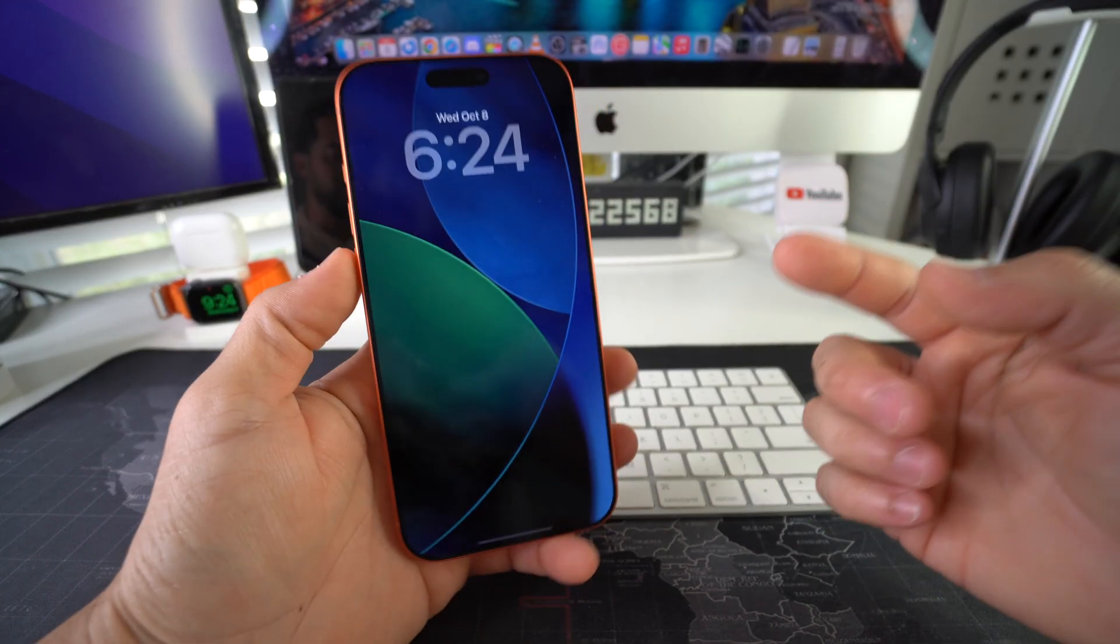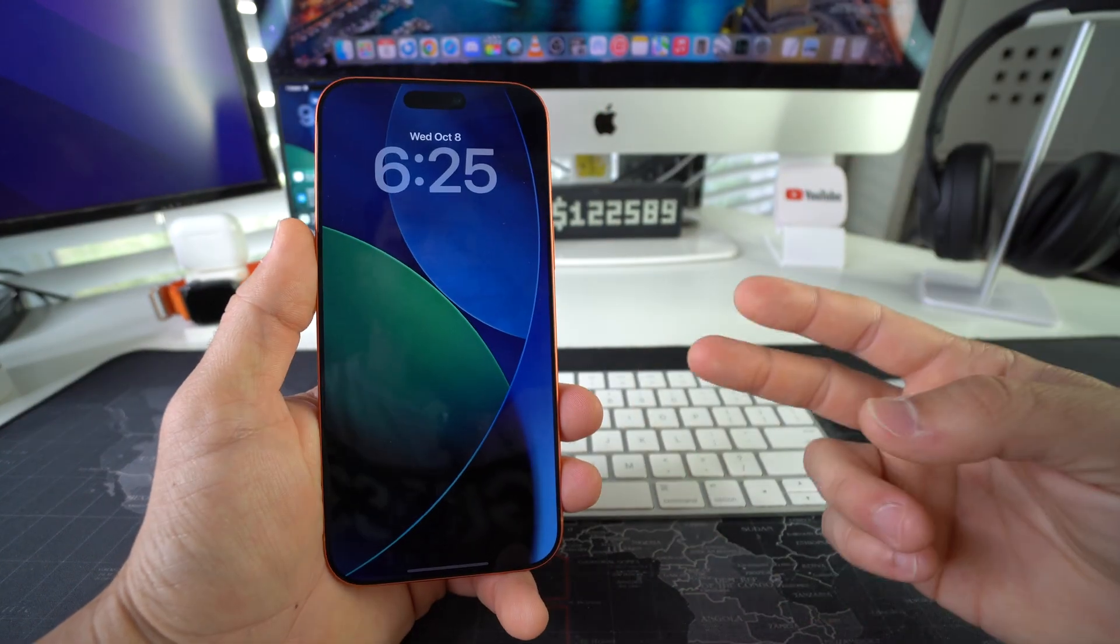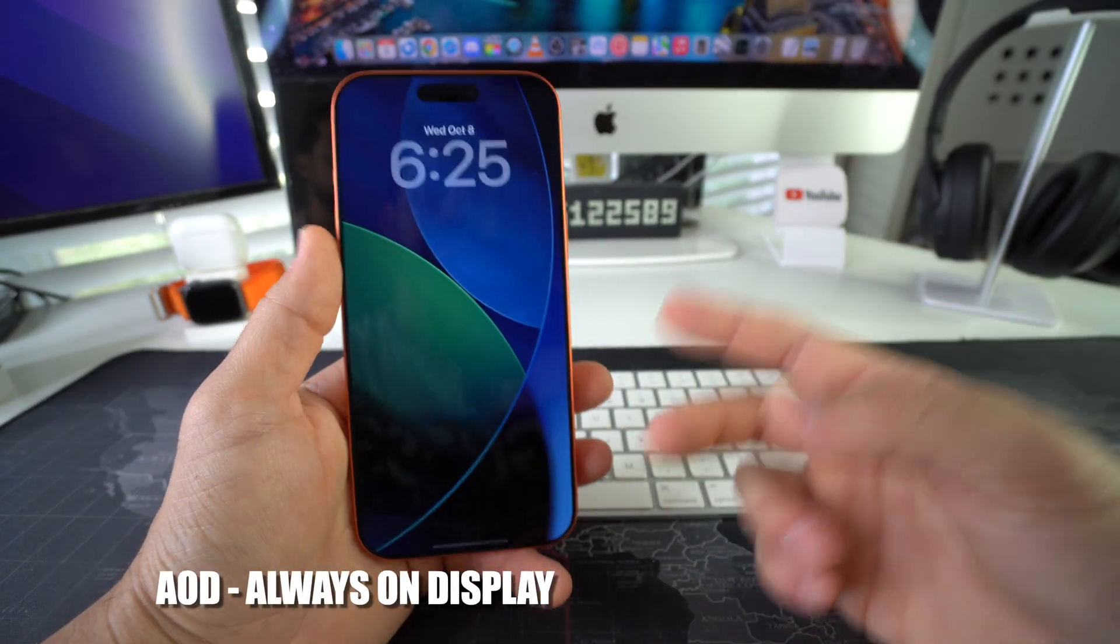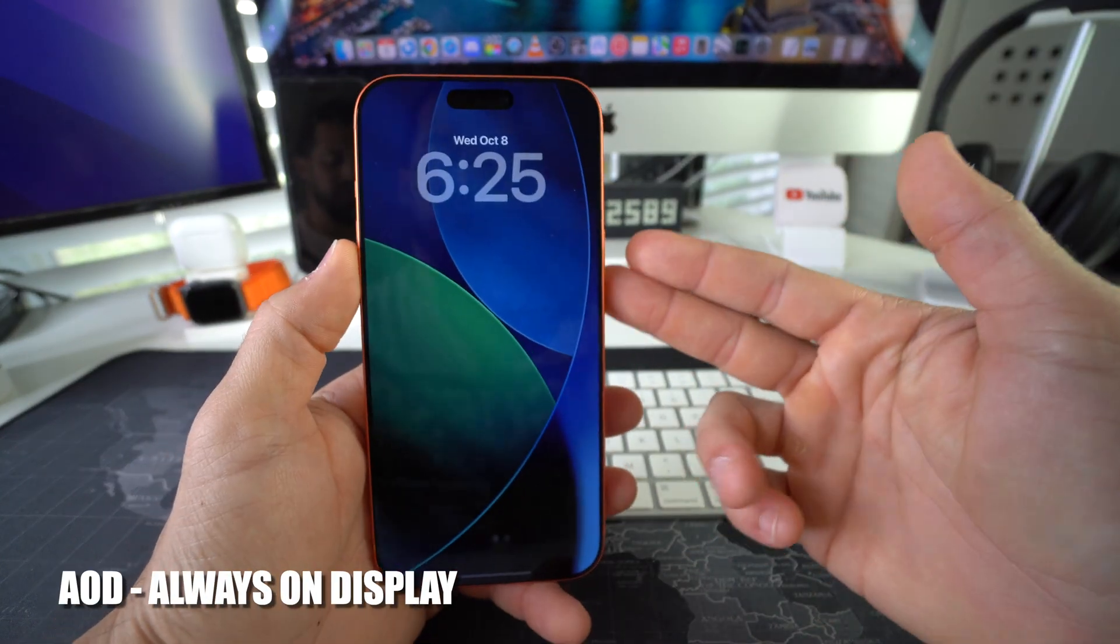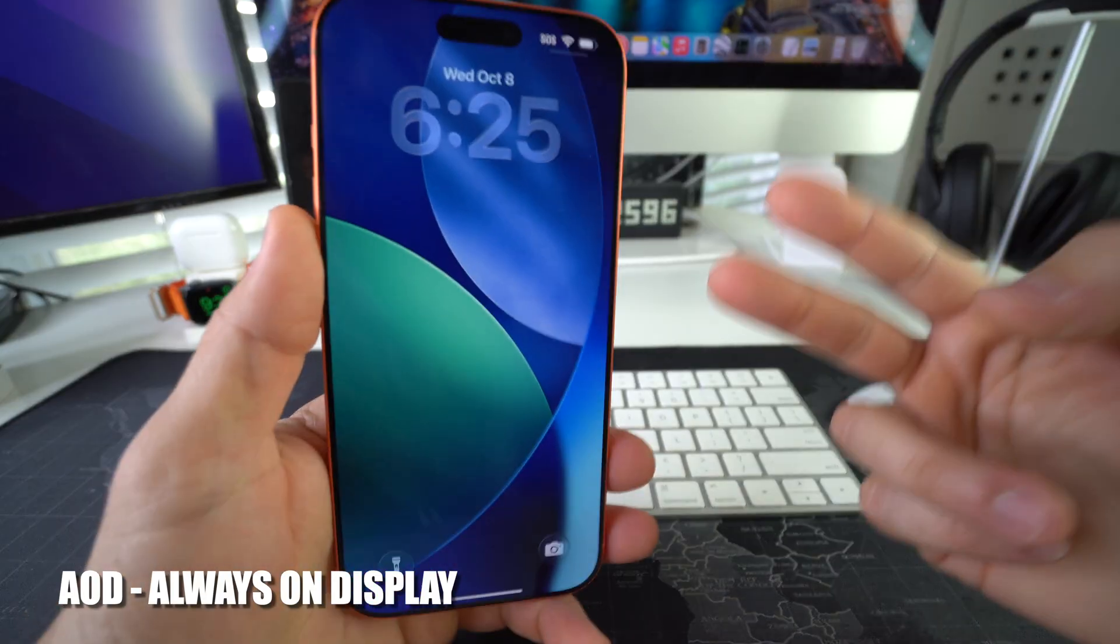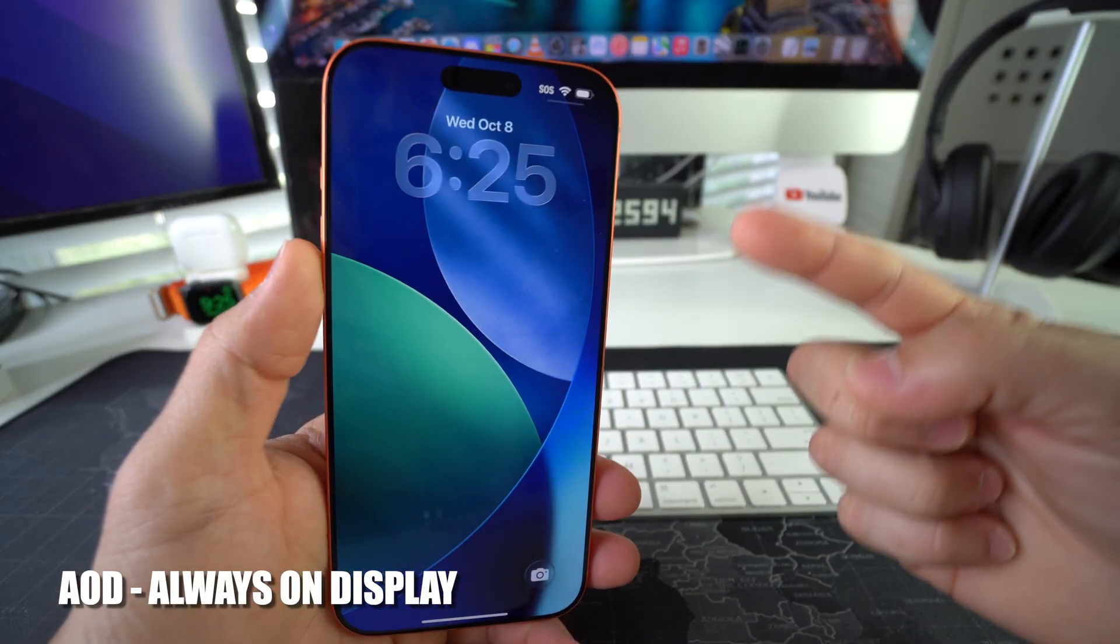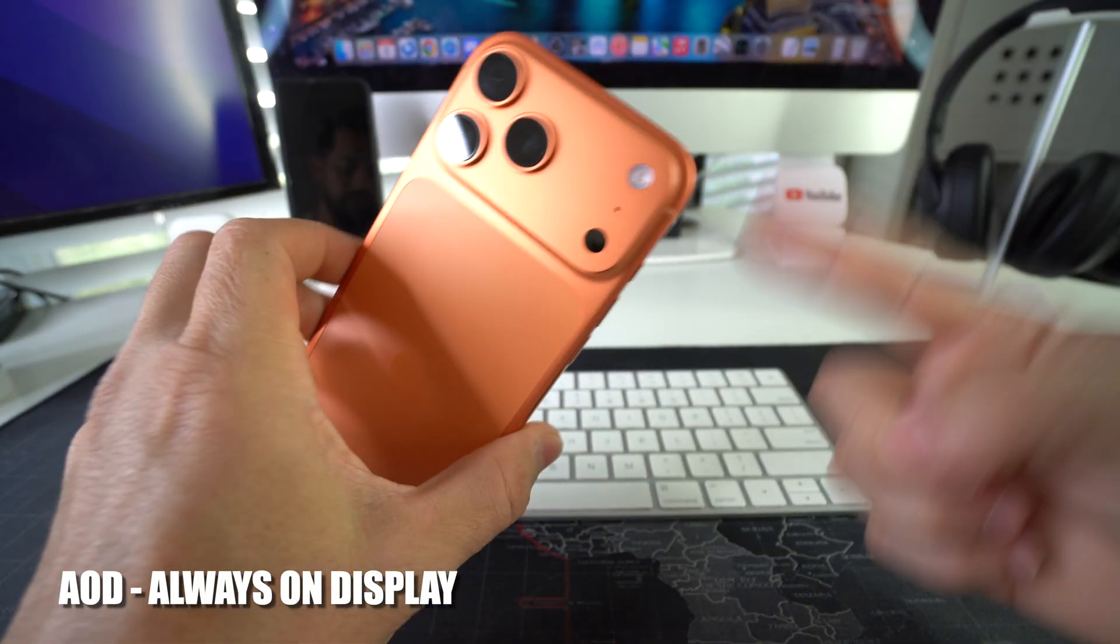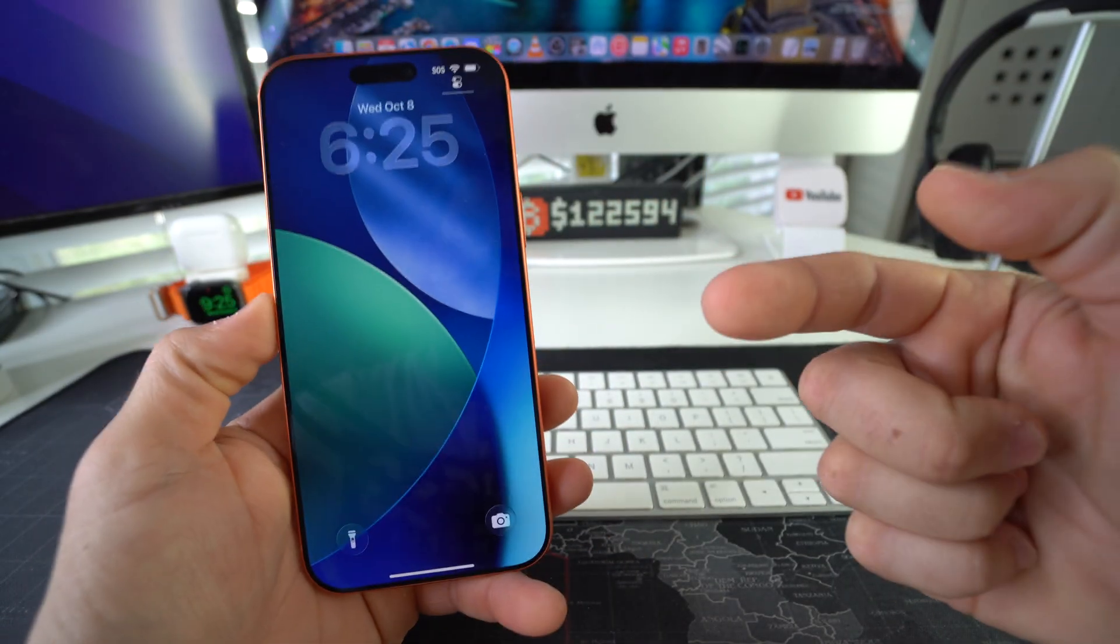What's up! In this video, I'm going to show you how to disable or enable the always-on display on your Apple iPhone 17 Pro Max. Let's go!